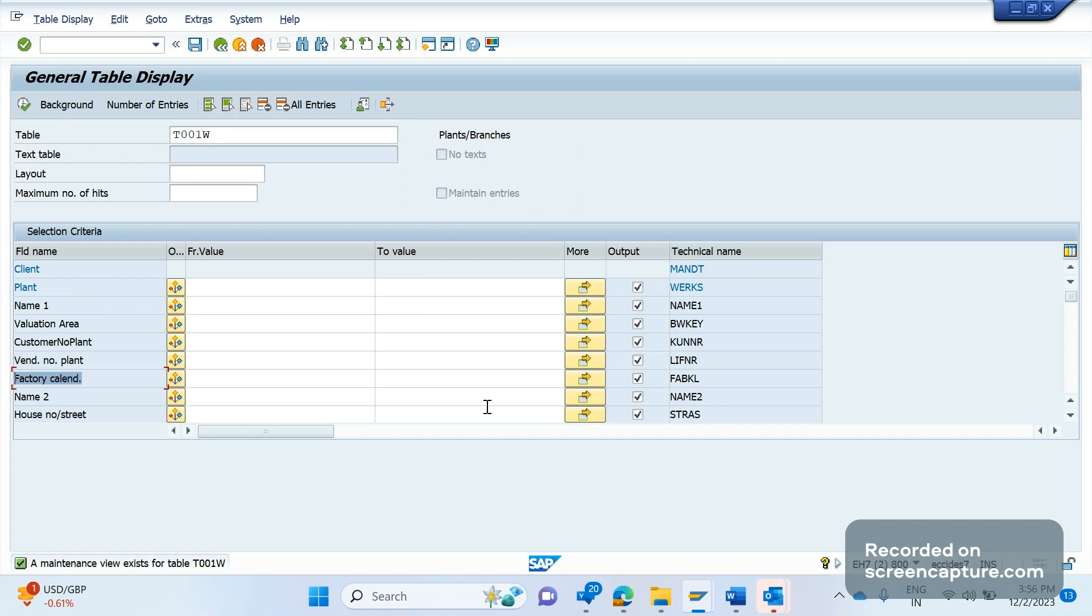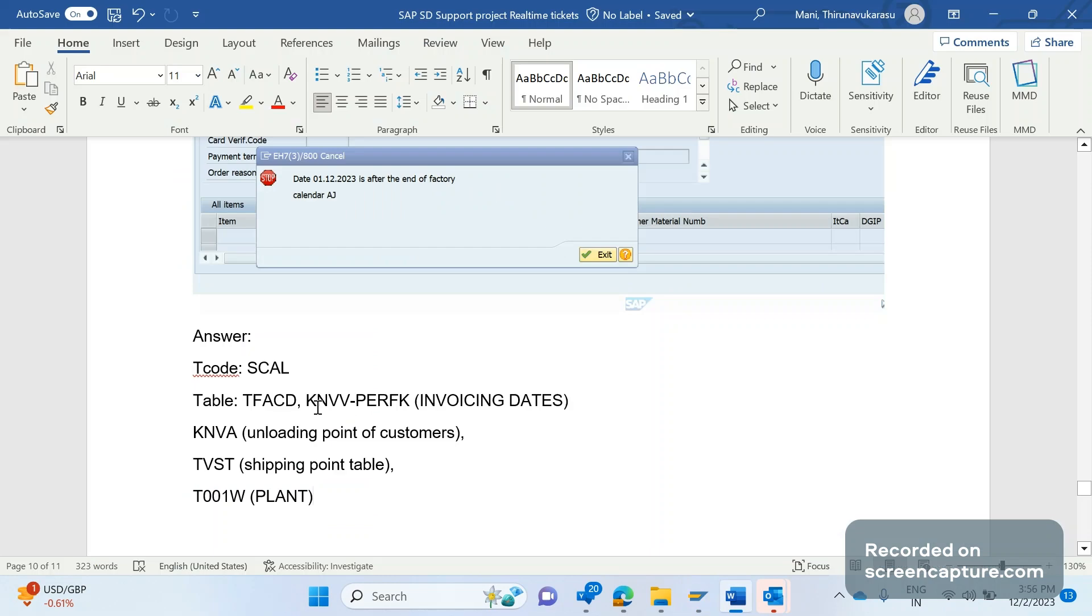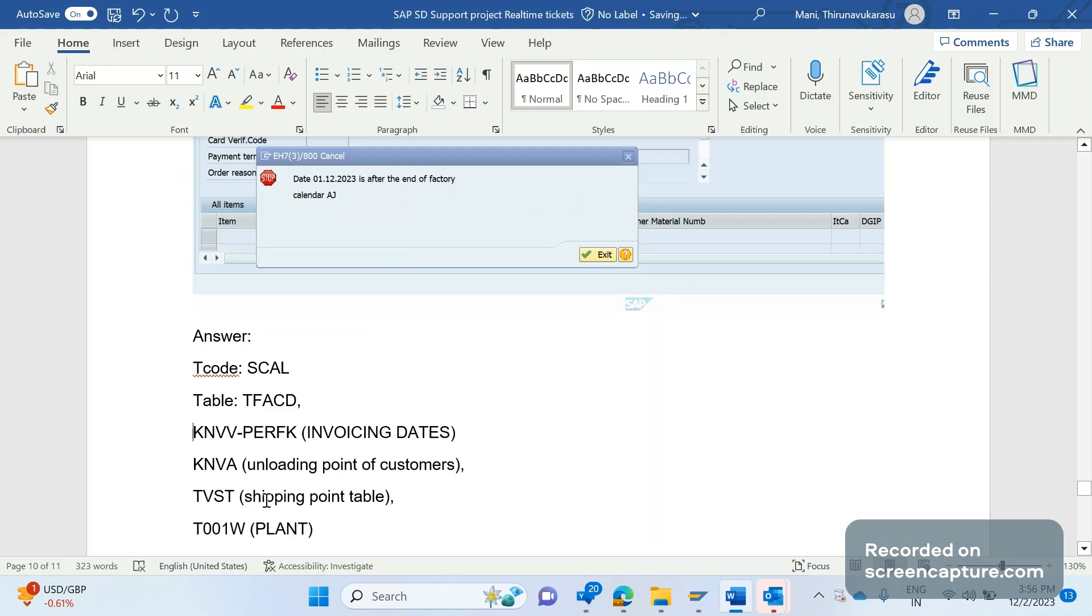So when we receive a request to extend the factory calendar, for what is the team? For our order to cash team or SAP SD team, right? So whenever we receive a request to extend the factory calendar to our team, what we should do is we should verify the factory calendar used across these tables: the first table is KNVV table, and the KNVA table, TVST table, and T001W table. Factory calendar will be used in several places as well, but coming to SAP SD point of view, these are the critical places where we should have a look.